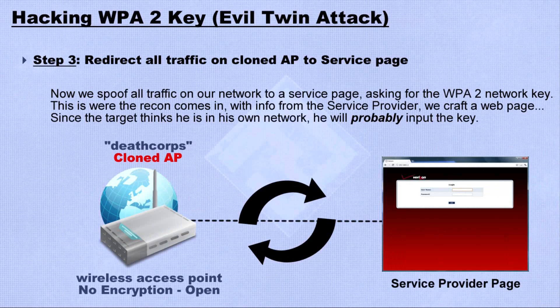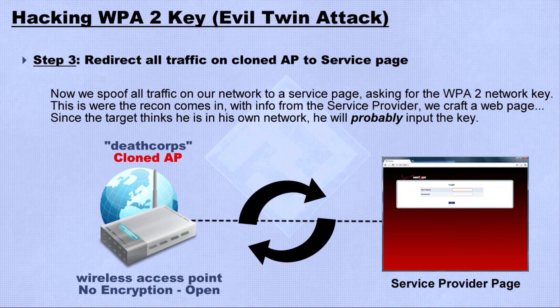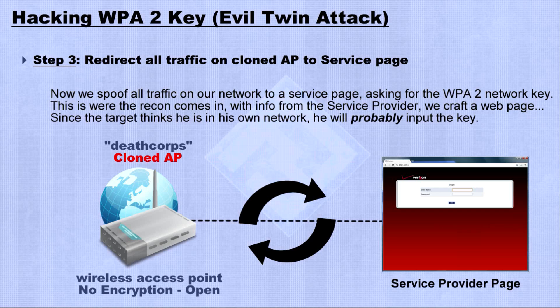Then, we will redirect all traffic on the cloned access point to a service page. This service page will ask the target for the WPA2 network key.